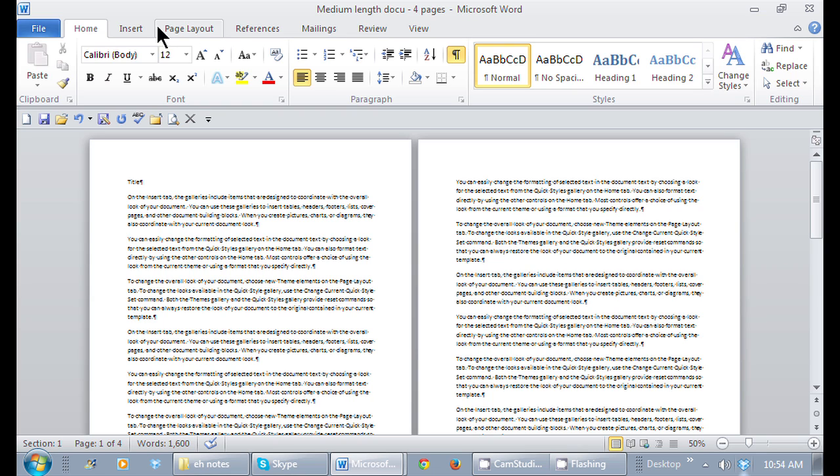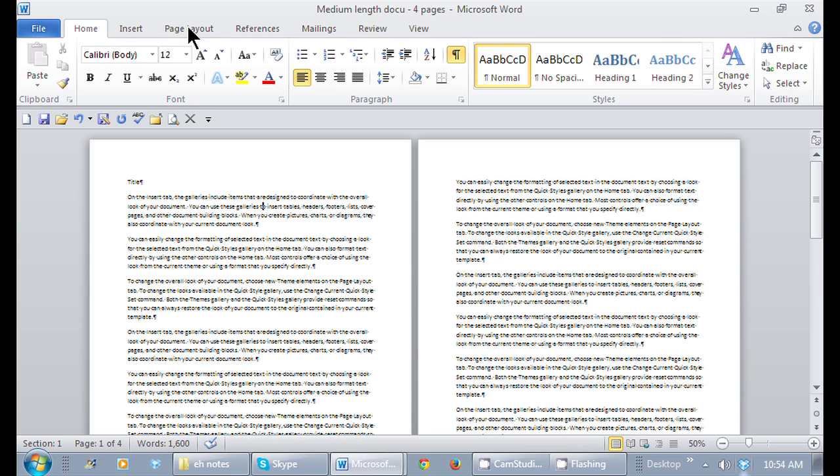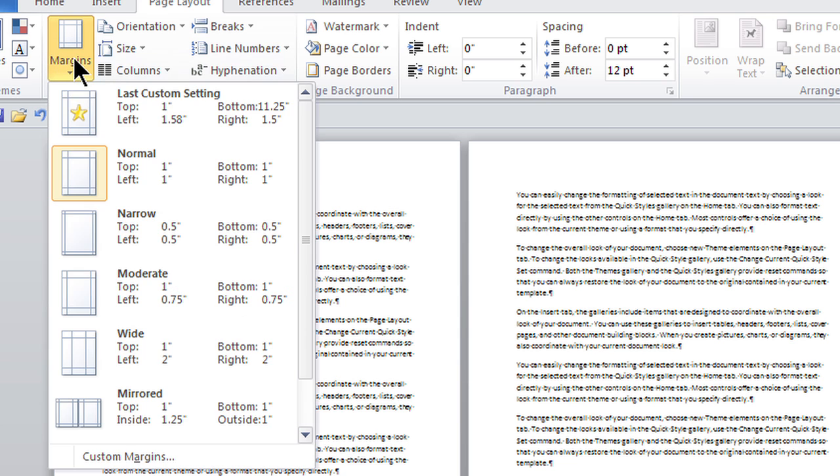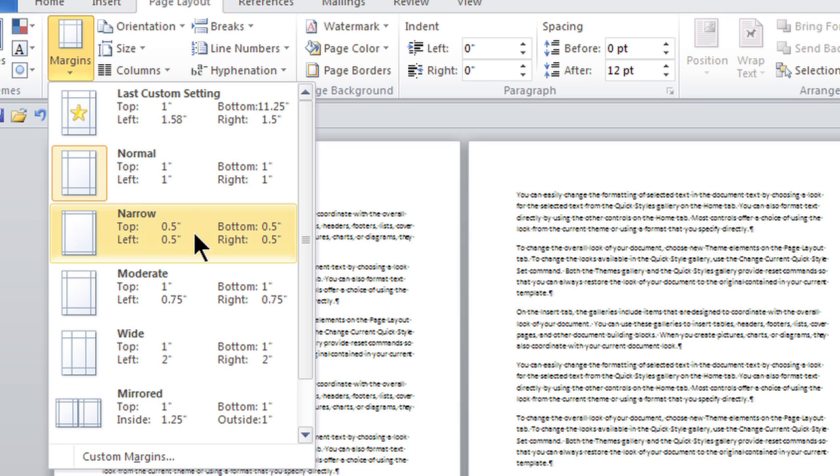I'm going to the page layout tab in the ribbon and now I'm going to the margins icon that's right there. Here's margins. The default is one inch all around. Here's my other choices: narrow, moderate.